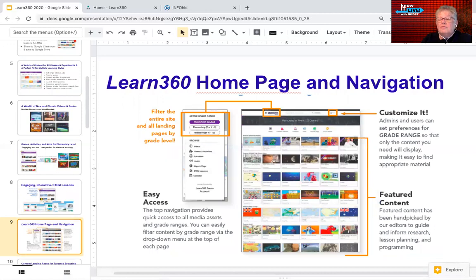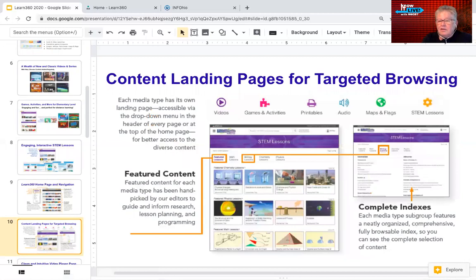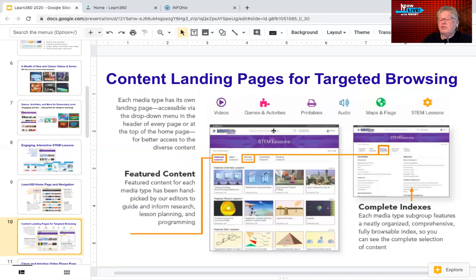The homepage for videos lets you customize the grade range you want to see — K-12 district-wide or just elementary. On the left-hand side there's a dropdown menu to customize the homepage navigation and make it easier for students to find content matching their age range. You can also look at featured content, browse by producer, or browse by subject area. At the top there's a search box where you can enter keywords.